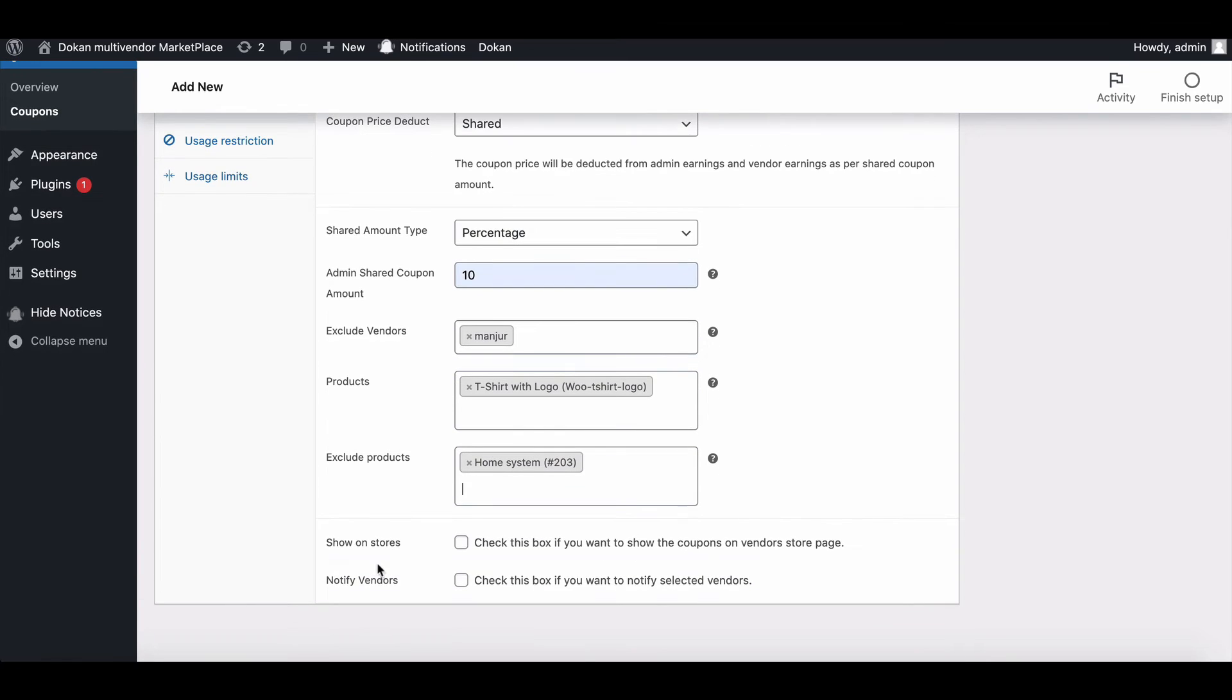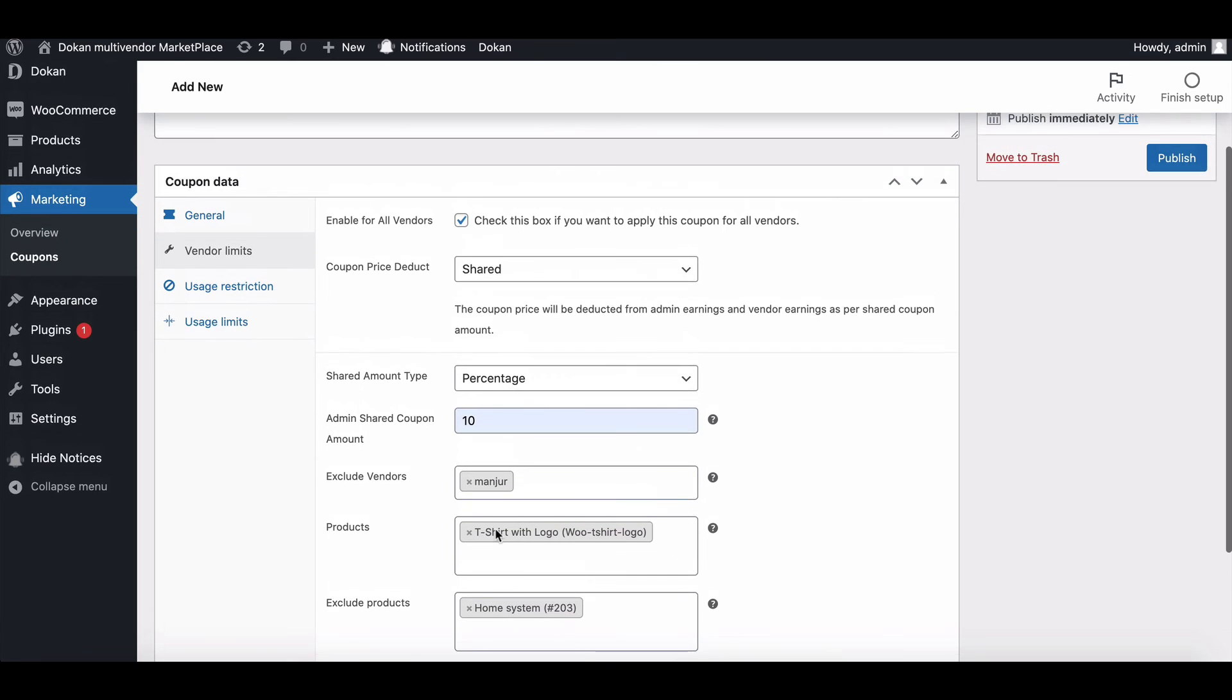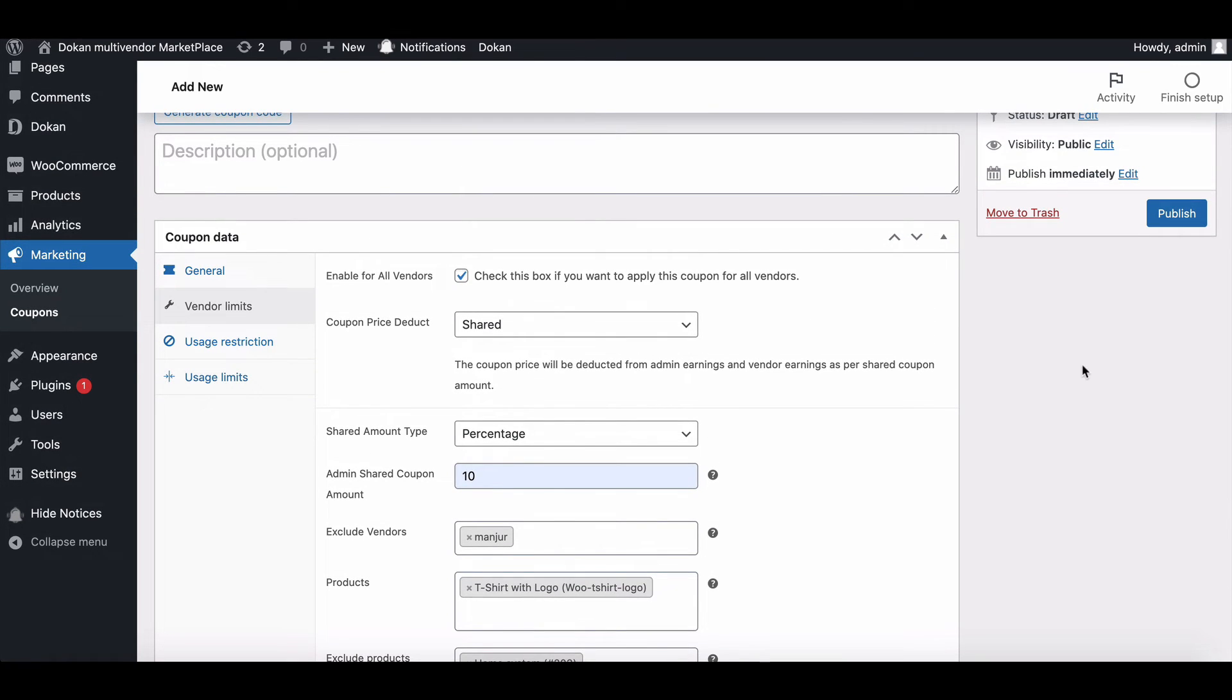Notify vendors - check the box if the admin wants to notify selected vendors. They will get an announcement in their vendor dashboard, and vendors will get an email with coupon details. After finishing the customization, publish the coupon. The vendors will see the coupon in vendor coupons and then marketplace coupons.